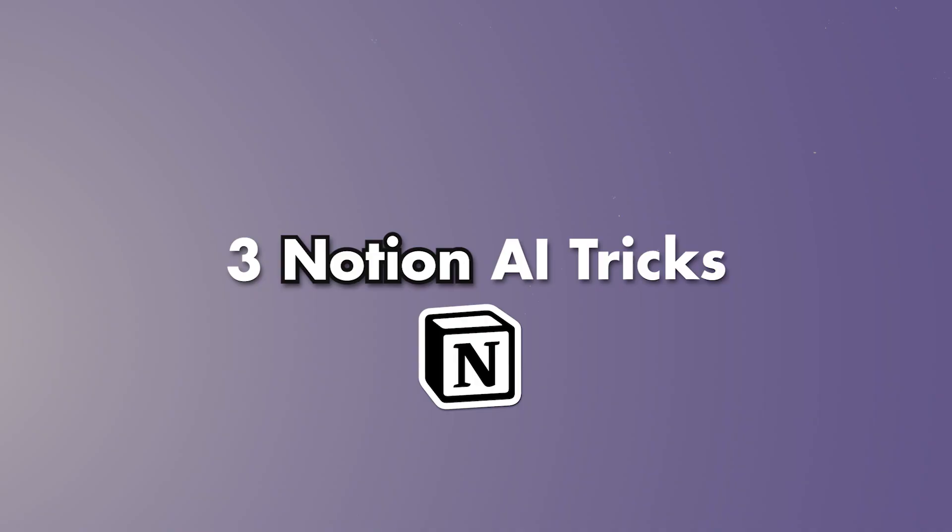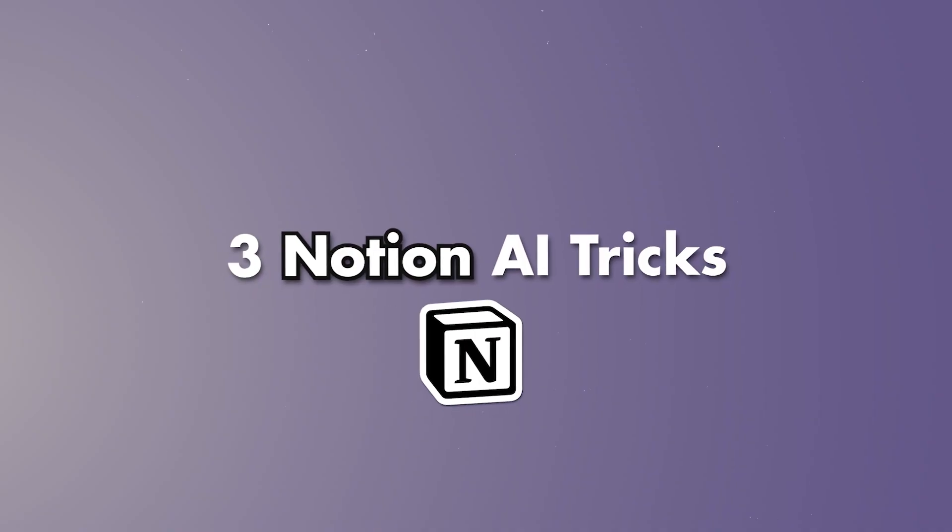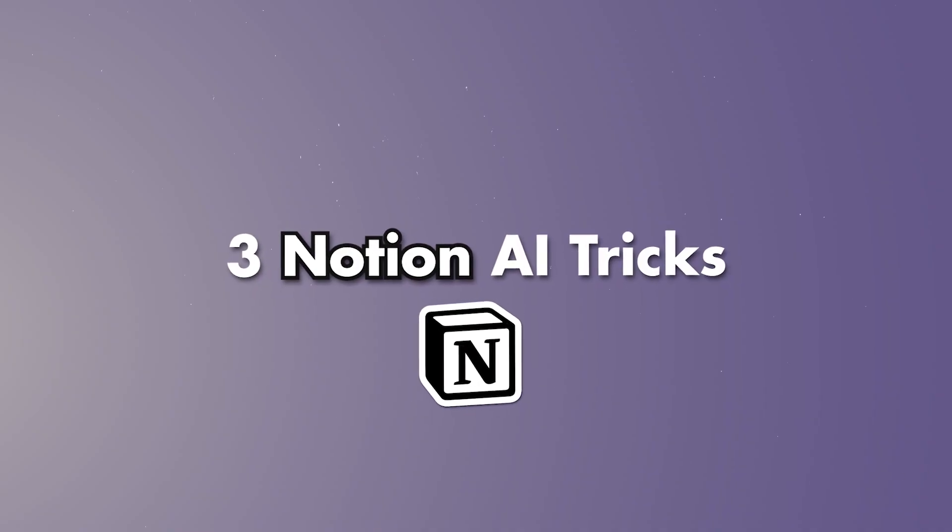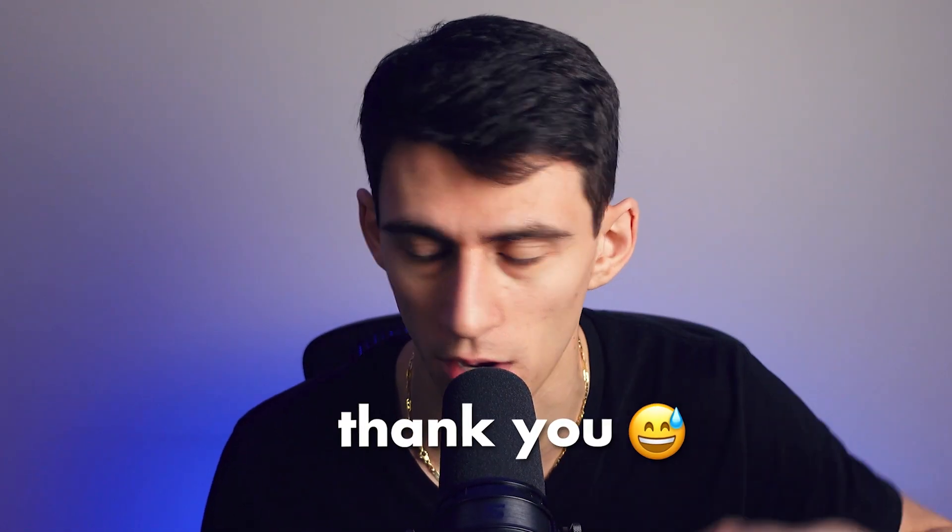Here are three Notion AI tricks you didn't know, told to you in three minutes or less. Good luck to my editor. You don't actually have to make it less than three minutes, it could be like 3:50, it could be four minutes. I'm just trying to be fun at the beginning of the video, just letting you know.